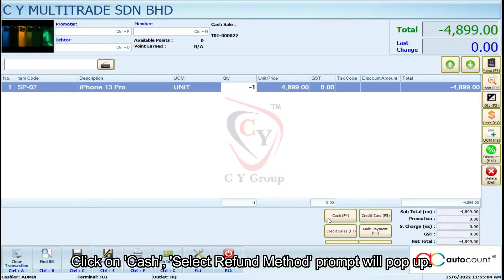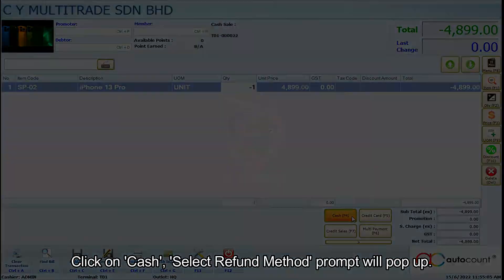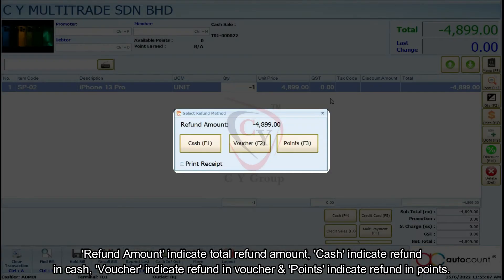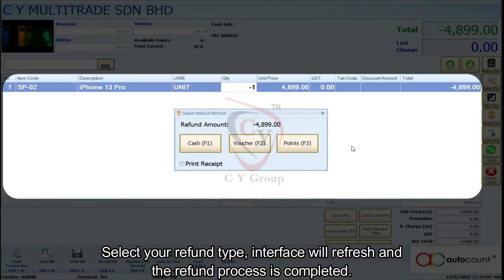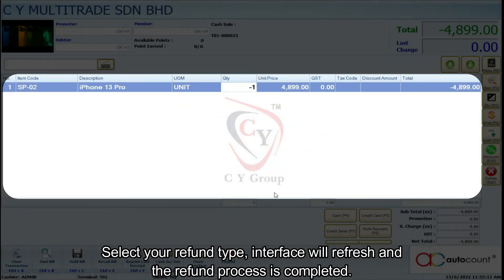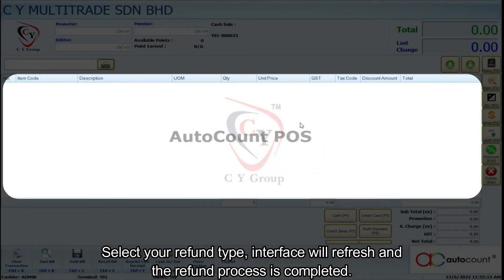A 'Select Refund Method' prompt will show up. Refund Amount indicates the total refund amount. Cash indicates refund in cash. Voucher indicates refund in voucher, and Points indicates refund in points. Select your refund type. The interface will refresh and the refund process is completed.